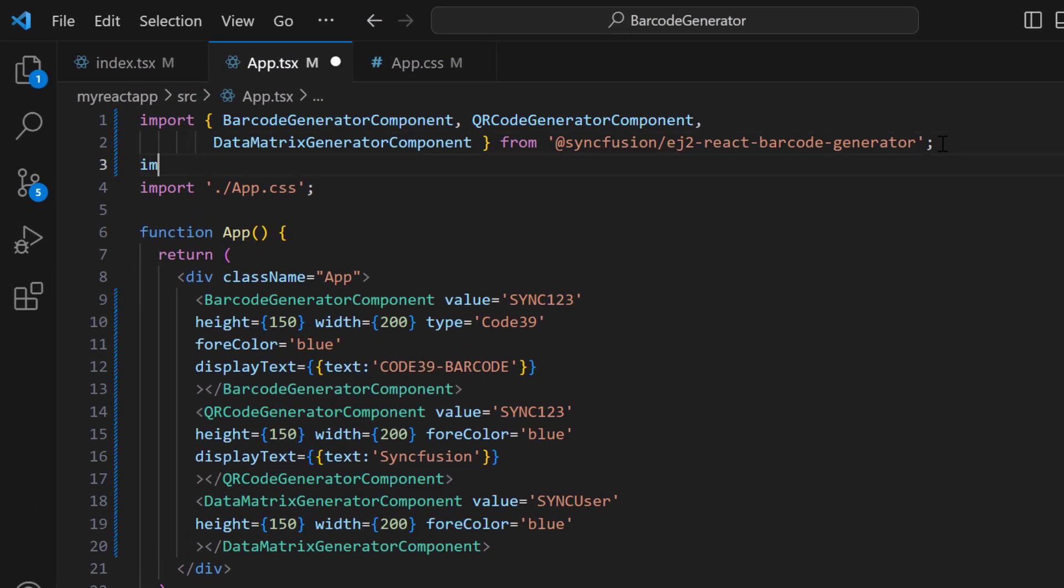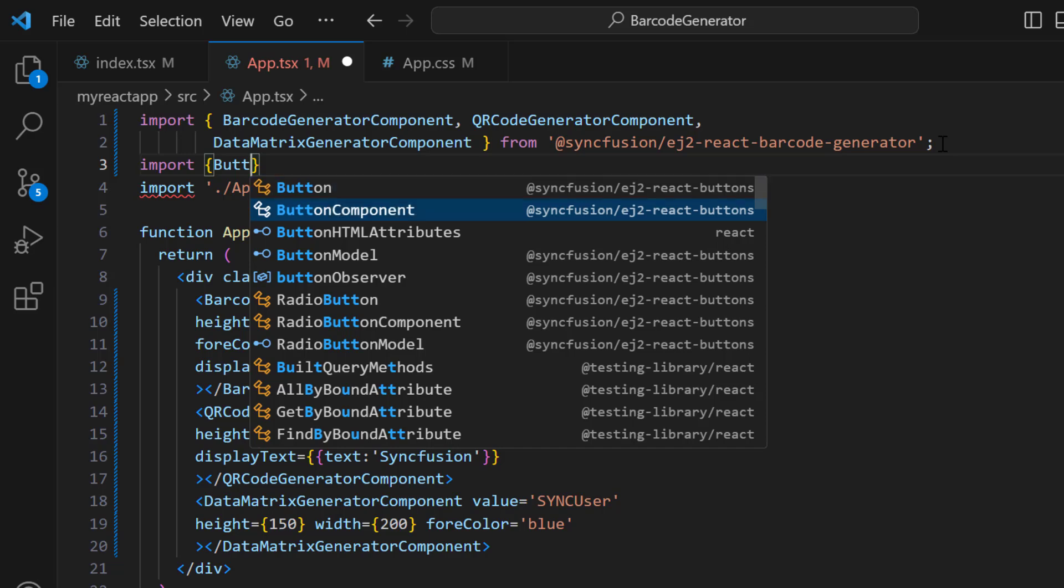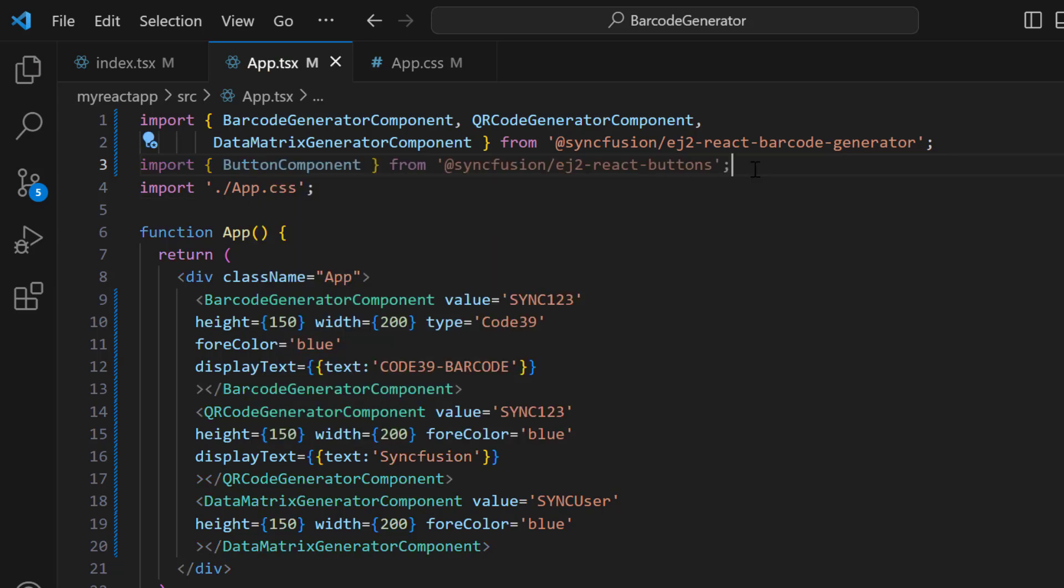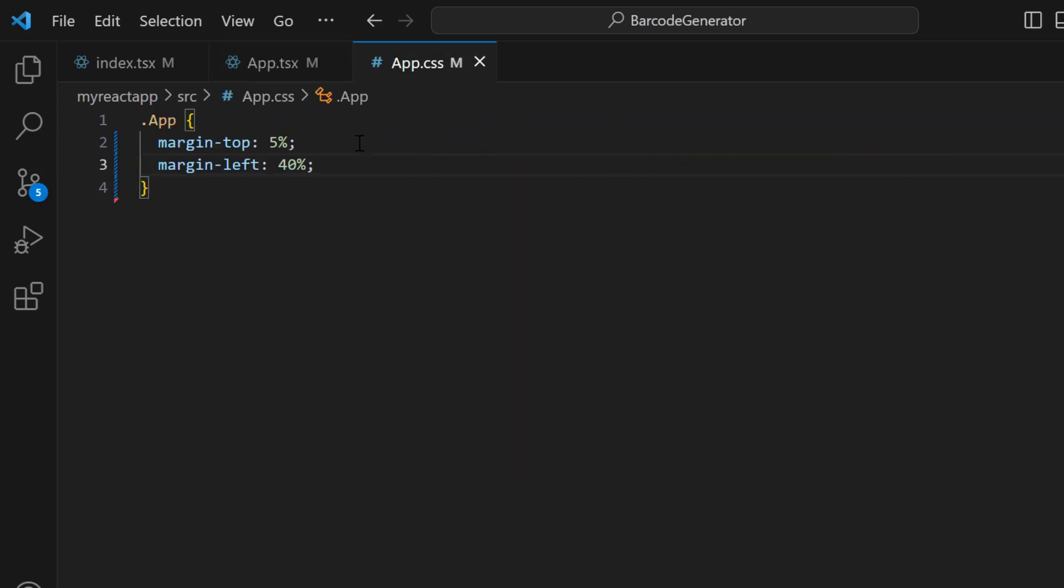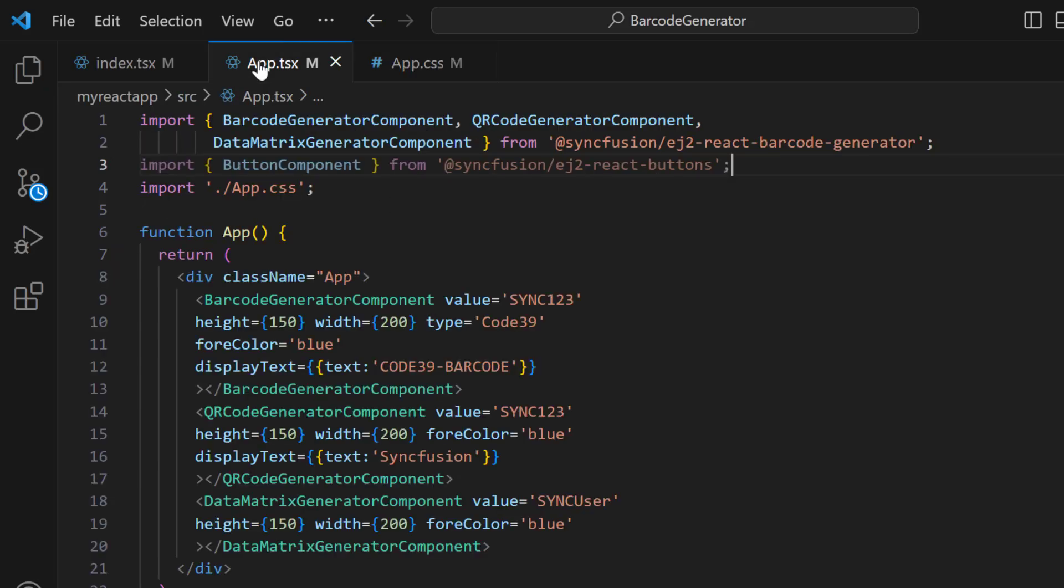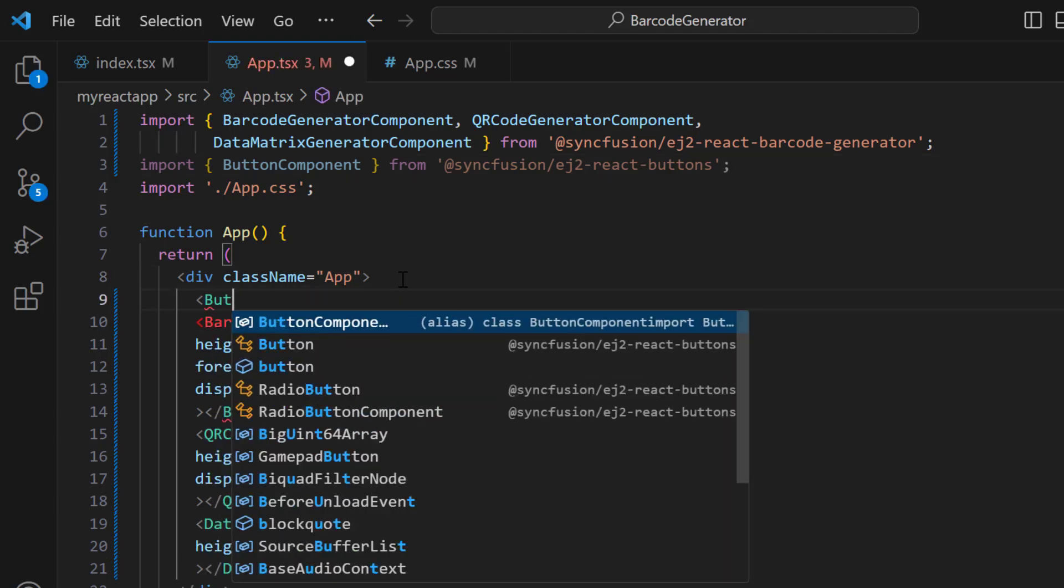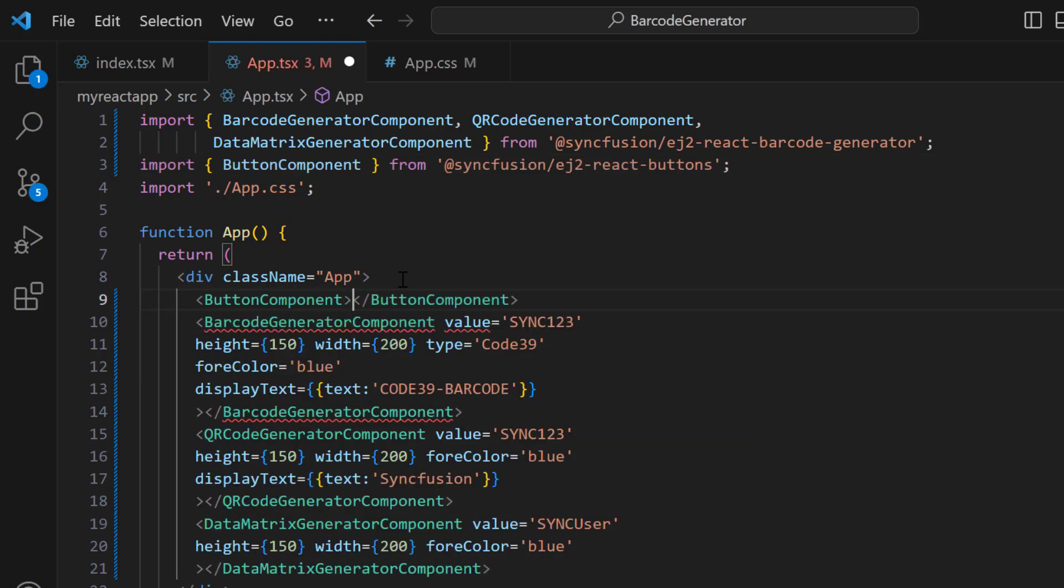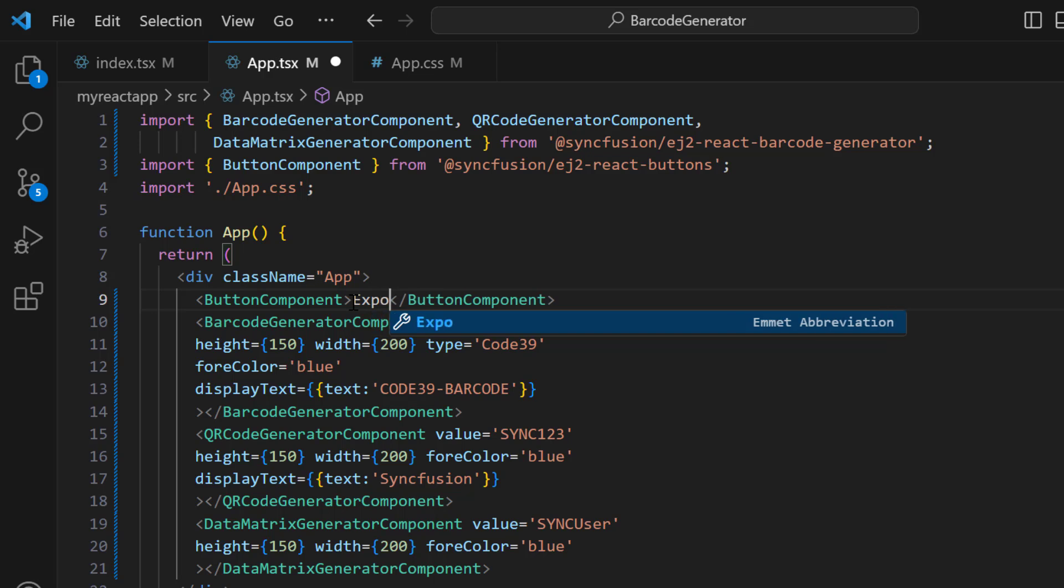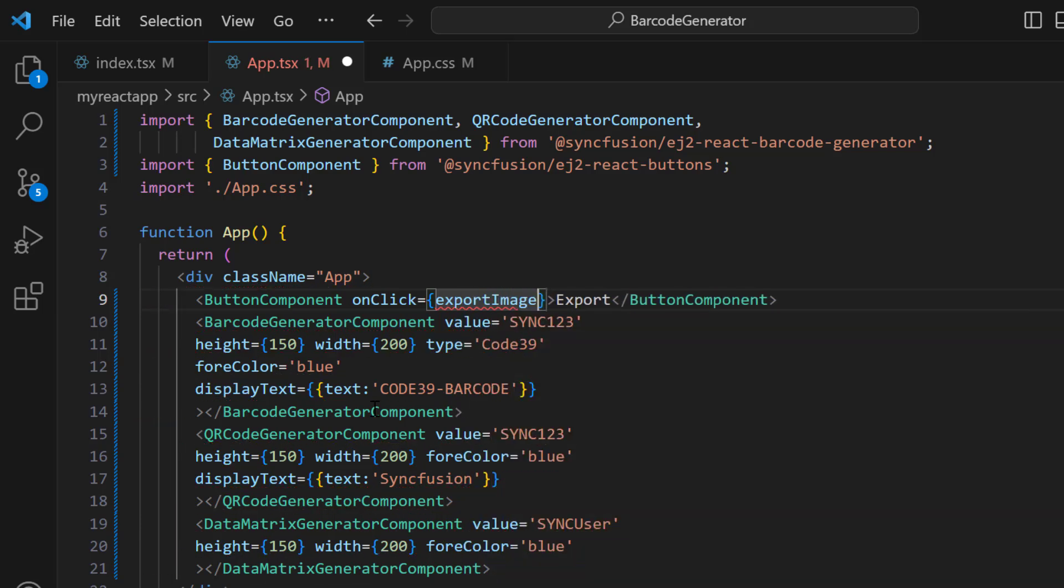Next, I import the button component. Then, add the material theme for button component to the app.css file. I navigate to the app.css file and add the button component tag. I set the button content to Export. I add the onClick event and assign the callback function exportImage to it.